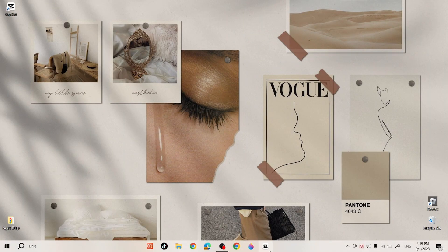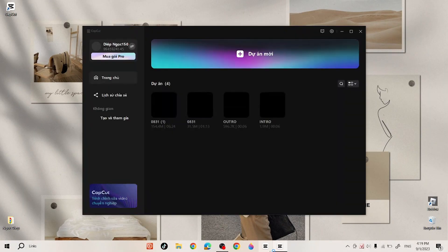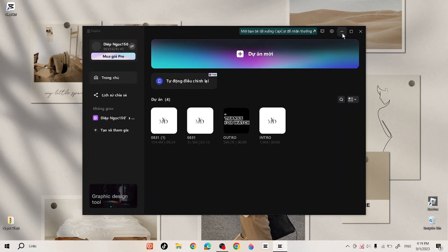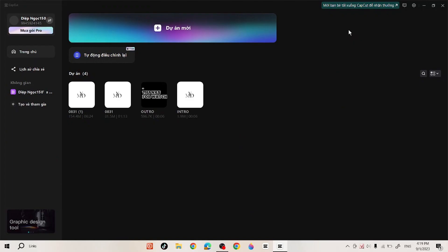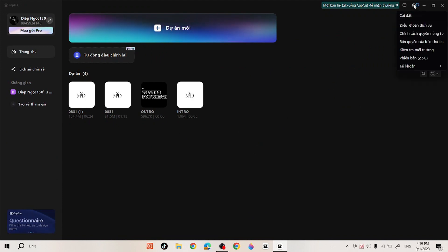In this video I will show you how to change the Capca application language on your laptop or PC. First, go to the application and select the settings icon on the right corner of the screen.